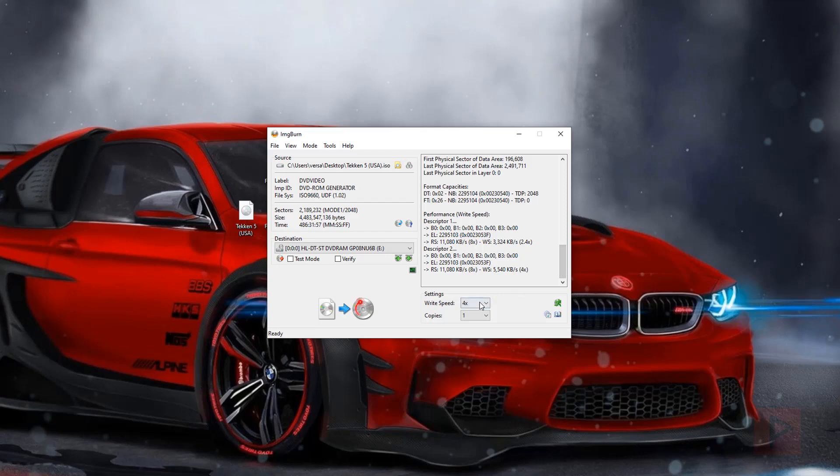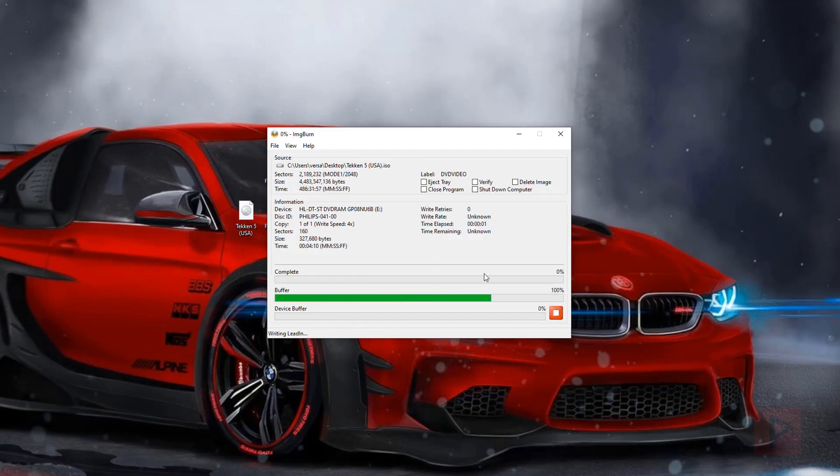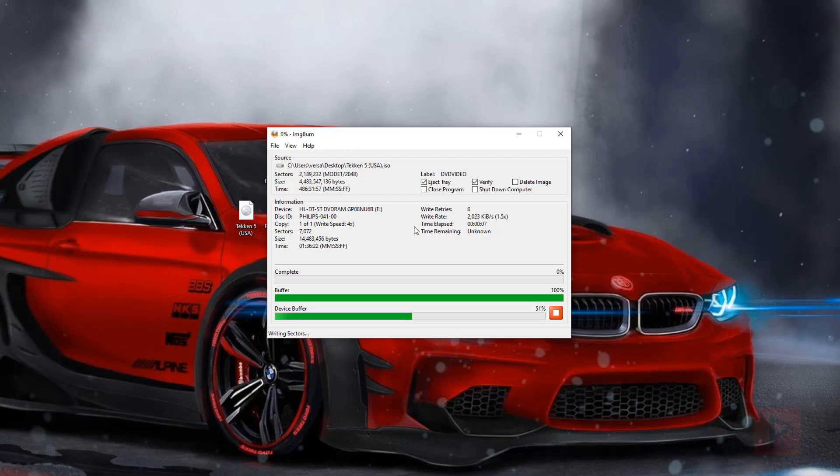And I'm going to select 4x, which is about the middle of the road here depending on the disk in question. Go ahead and click on this button here, Write. And if you want, you can say verify, eject the disk. So once it's completed, you can plug it back in, push the tray back in, verify your disk is good, and then hopefully it will work on your PS2.